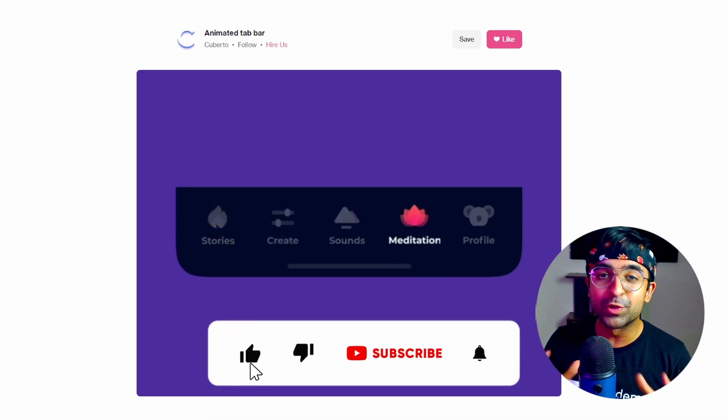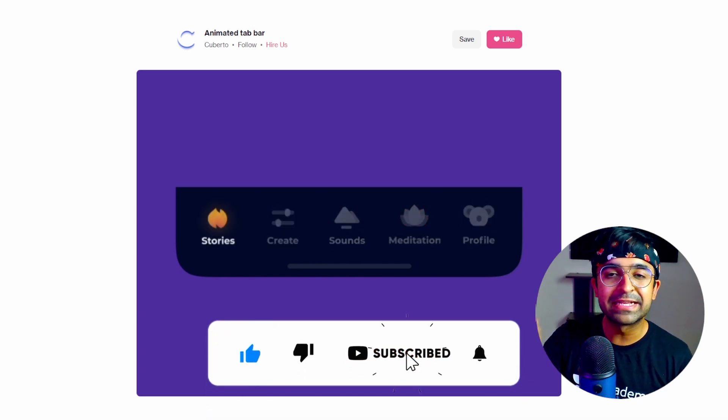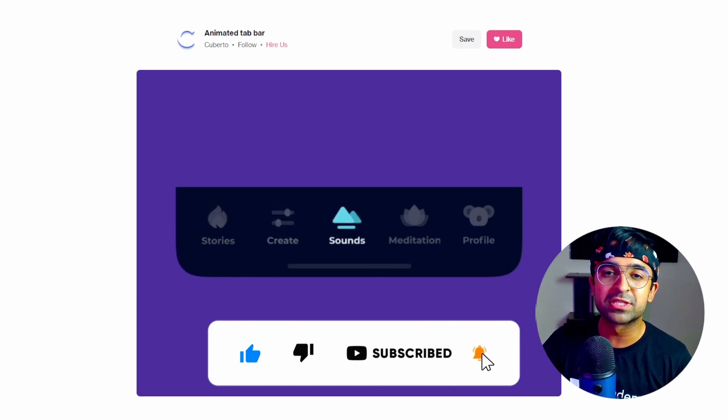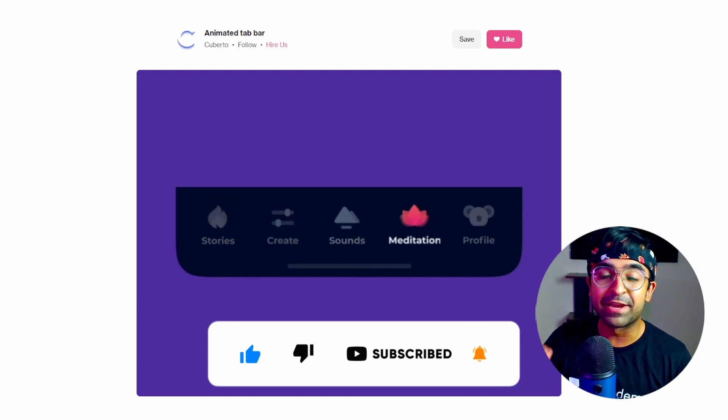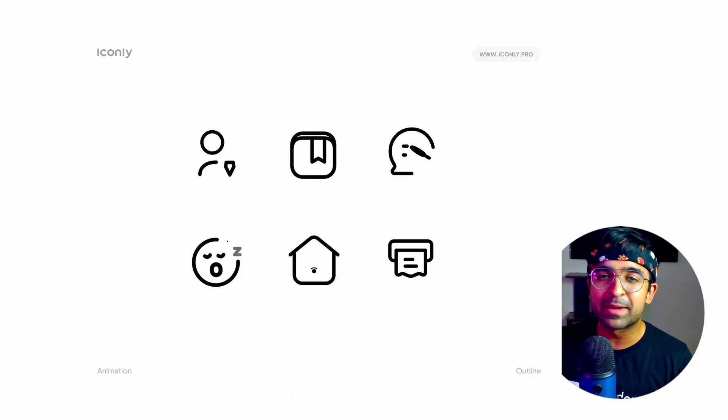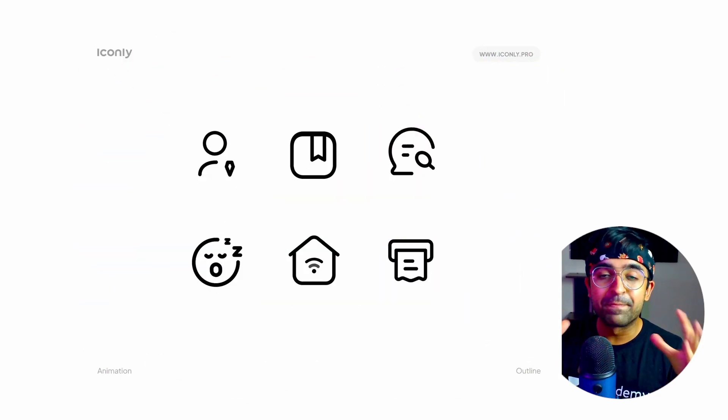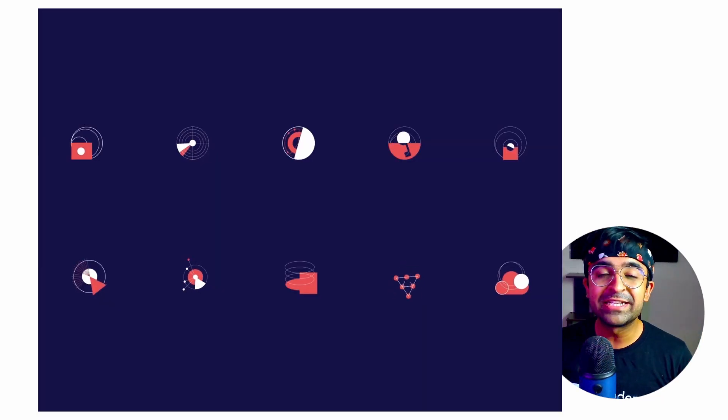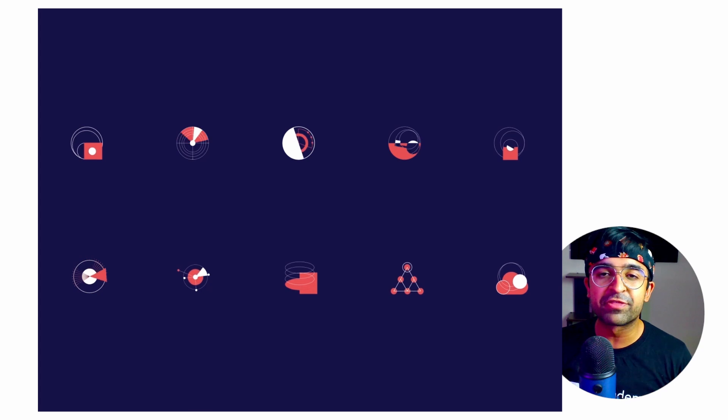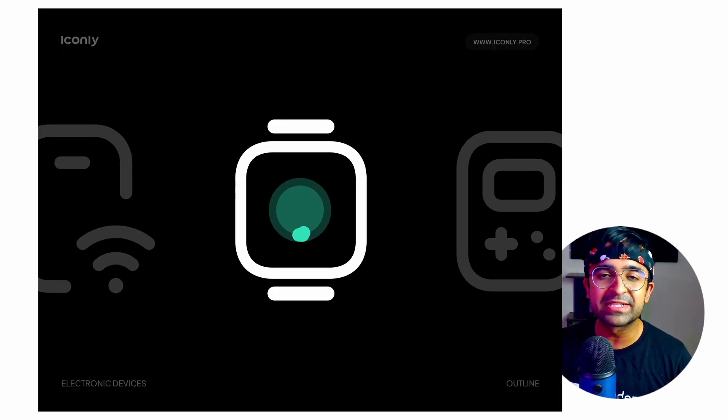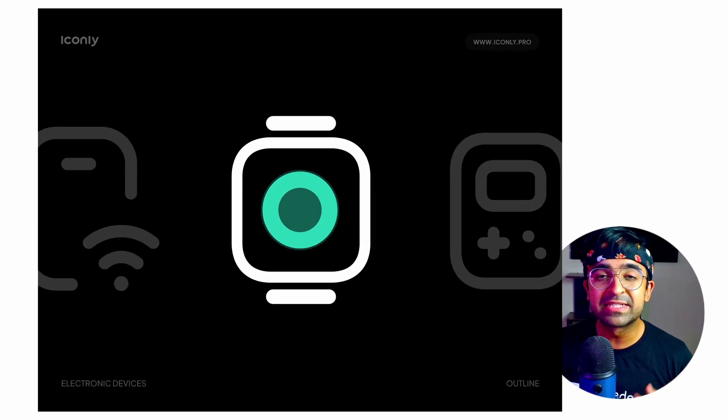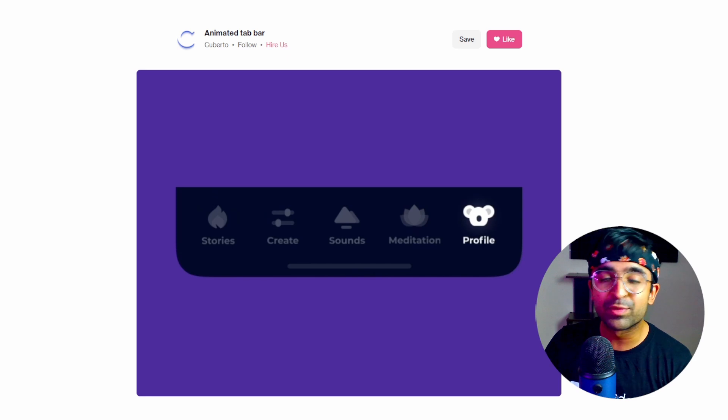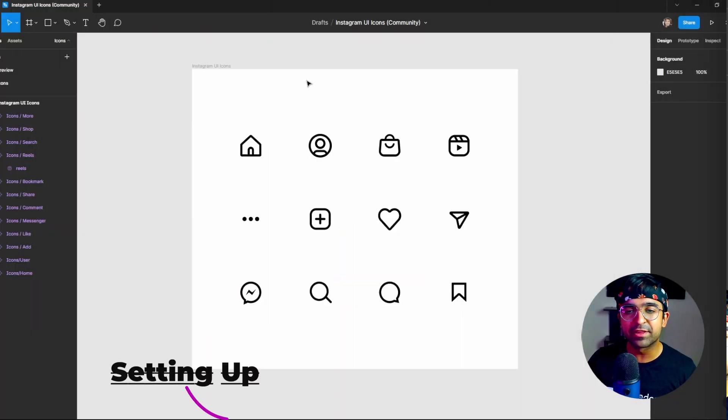Today I'm going to teach you how to create these kind of icon animations right in Figma. Yes, in just a few steps in Figma, you will have amazing animated icons. I'll be teaching you two to three different methods. You can pick from all these methods and see which one suits you best. So without further ado, let's just get started with the video.